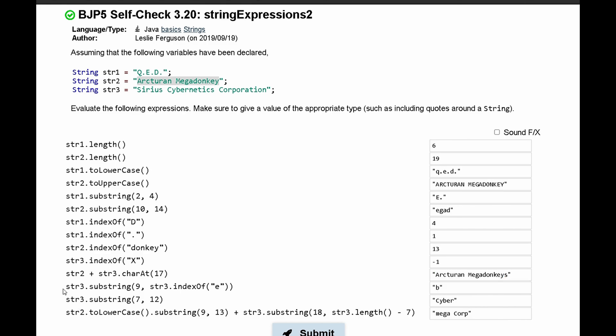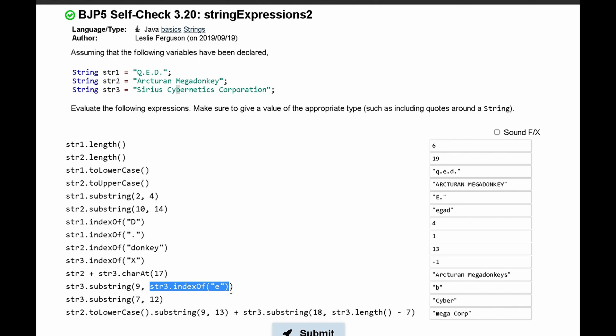Next, we have str3.substring(9, str3.indexOf('E')). What this is doing is we are looking at our third string right here. We are at the ninth character, or we're at the ninth index. And at this ninth index, we are going to look at the index of E, the next time the index of E happens.